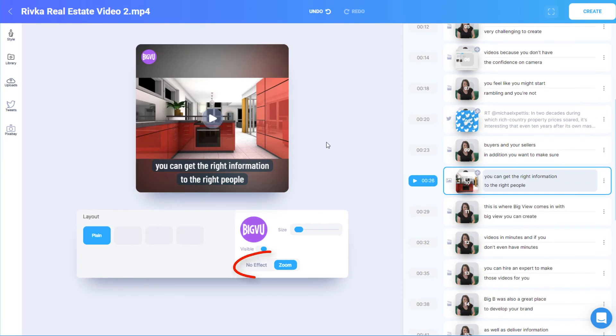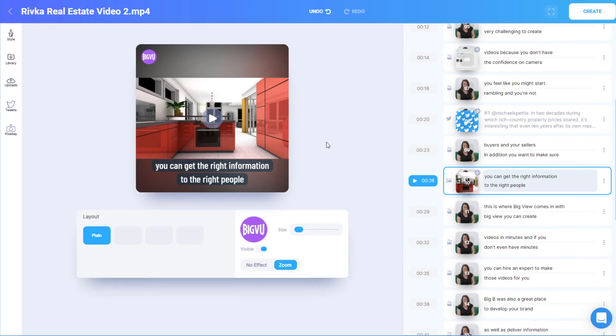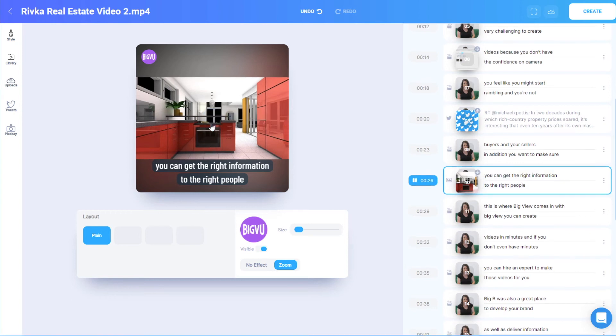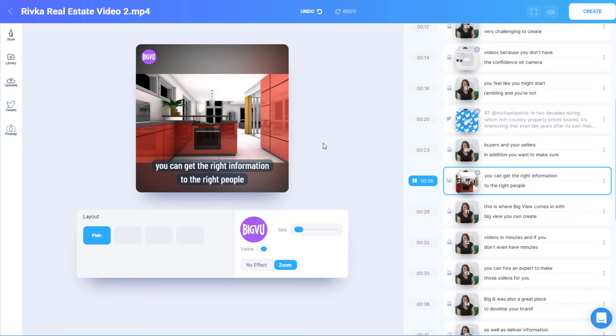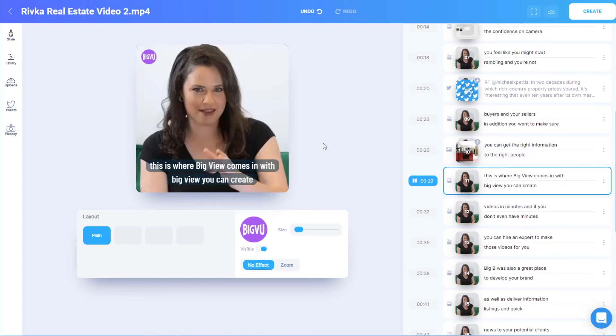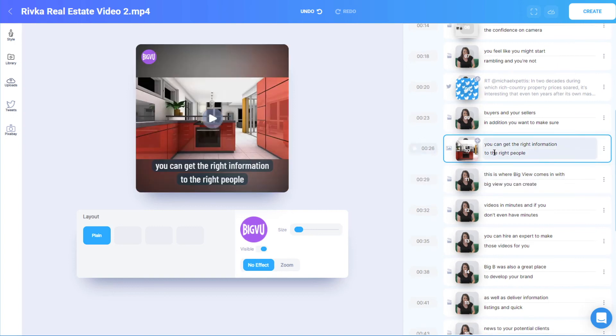The zoom effect is automatically added to scenes where I've added an image, video, or tweet. I'll play the scene to show that the image grows larger during the scene, and I can remove the zoom if I want.